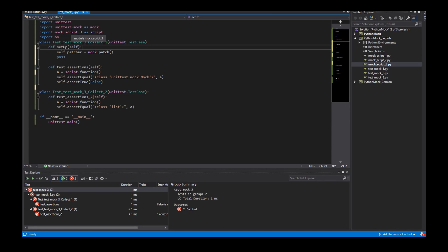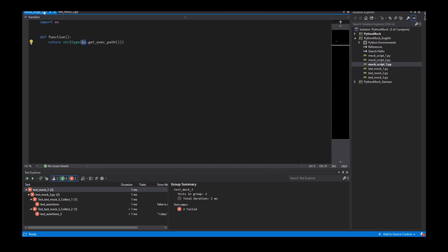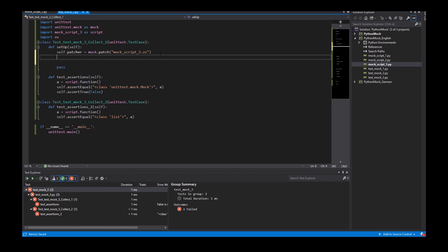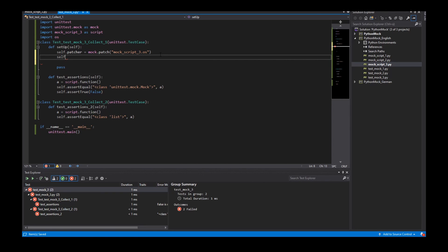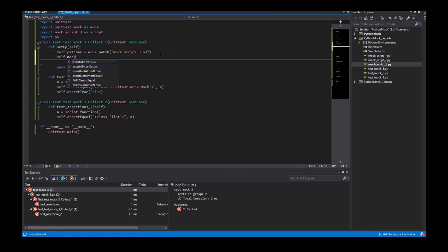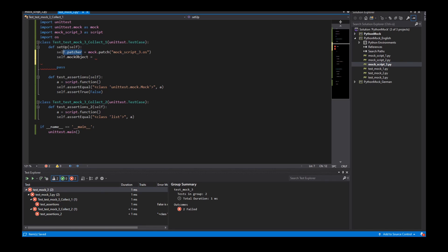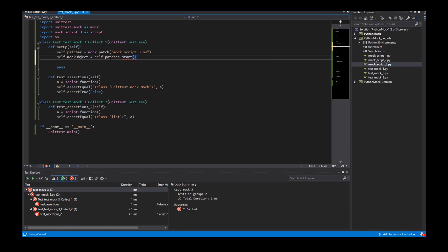In my case this is the mock script 3. This is my script here. And the OS module. The next step is to define a mock object. That's a property. Because when I call the function self.patcher.start this function returns a mock object.